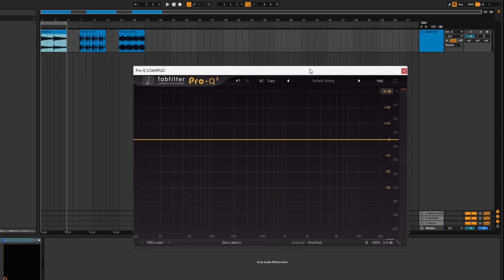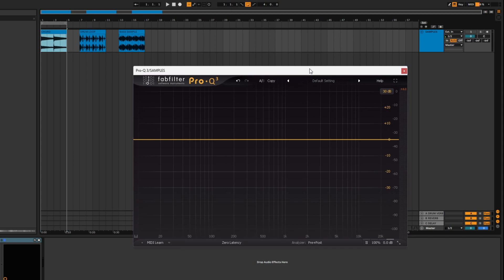So today we're looking at the FabFilter ProQ 3. It's a very unique plugin in the EQ world as it does so many different things. It can be used to shape sounds in different ways that EQs can't normally do. It can be used on the left and right side of a sound, in the middle, just on the sides. It's quite a complex plugin when you start to look past the basic EQ aspect of it.